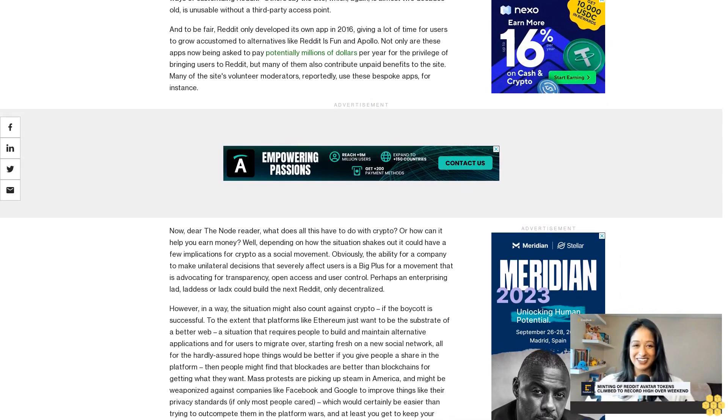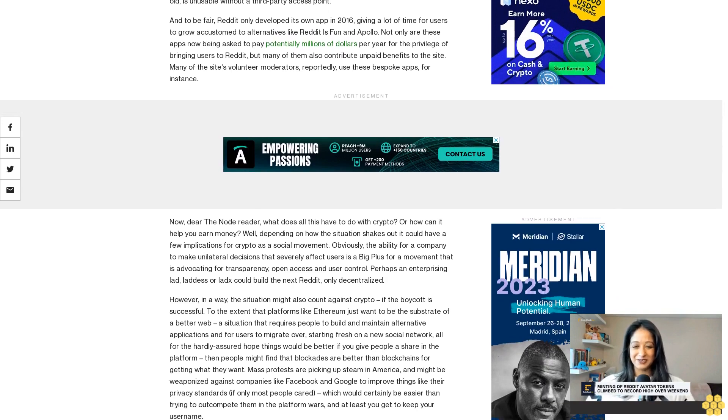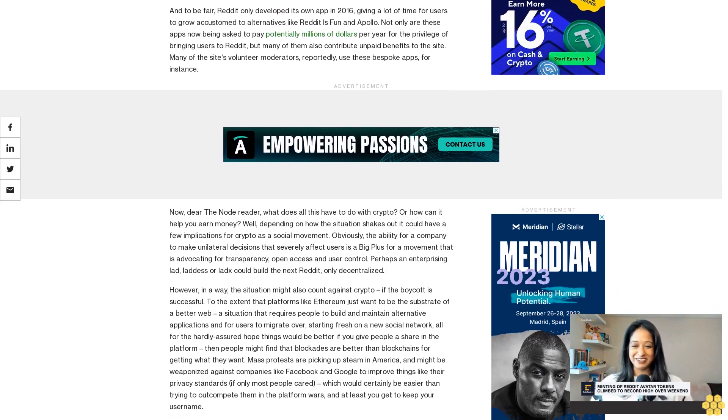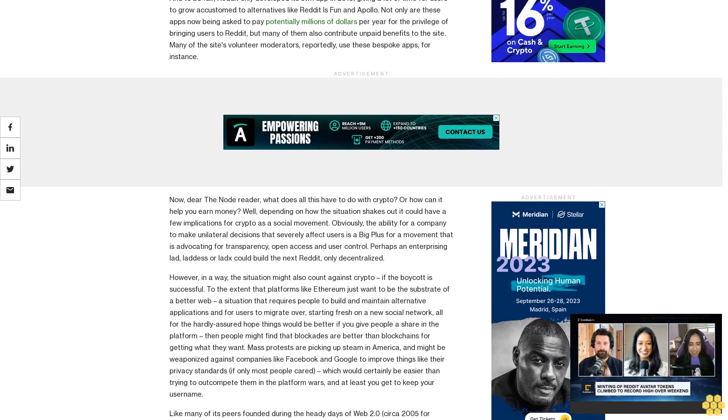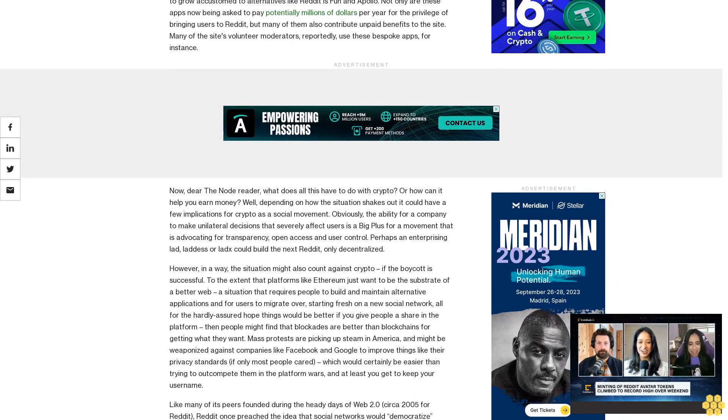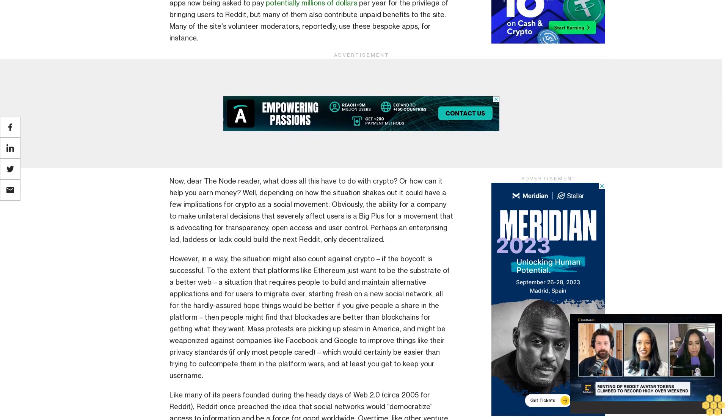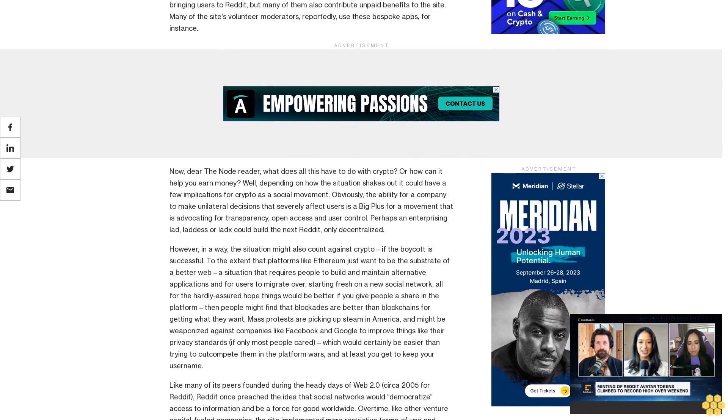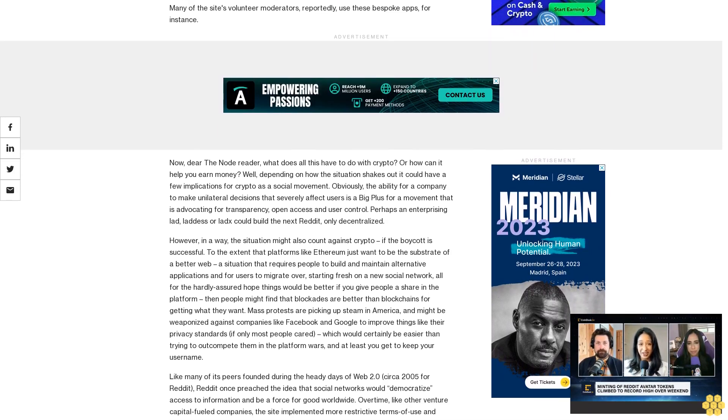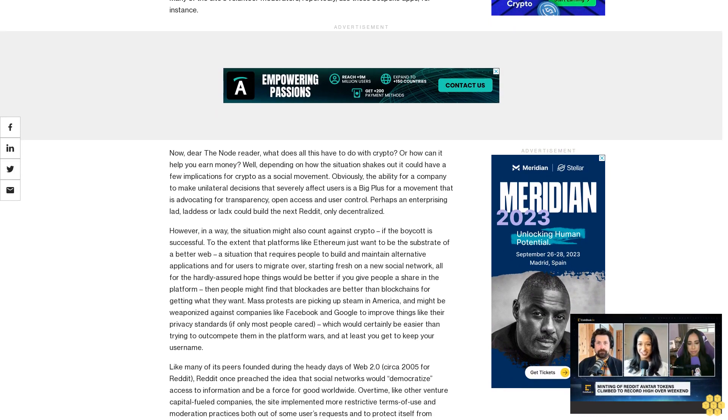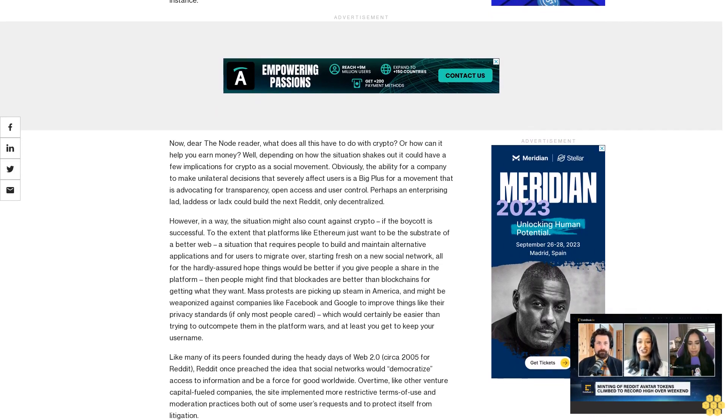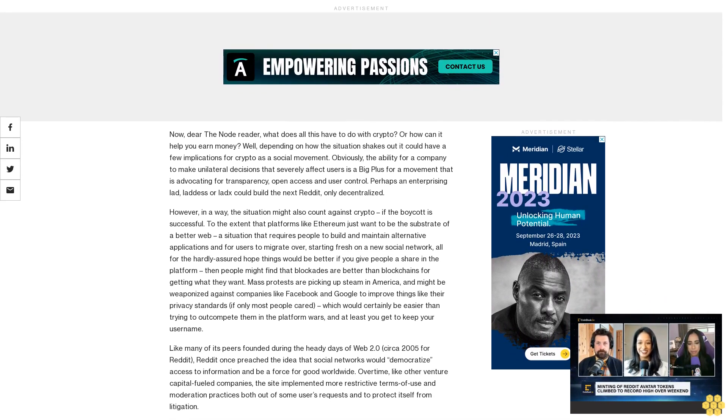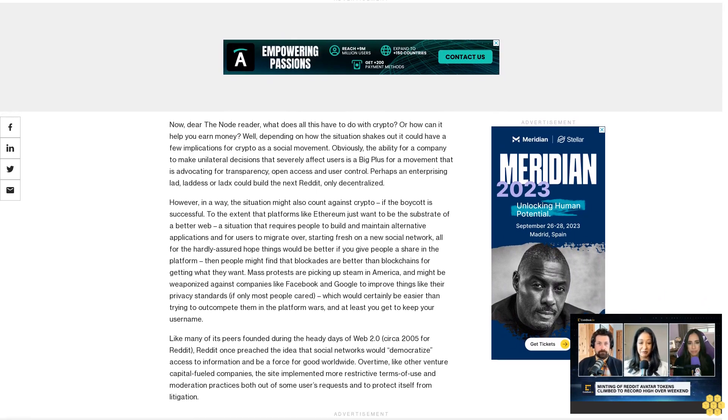However, in a way, the situation might also count against crypto. If the boycott is successful, to the extent that platforms like Ethereum just want to be the substrate of a better web, the situation that requires people to build and maintain alternative applications and for users to migrate over, starting fresh on a new social network all for the hardly assured hope things would be better if you give people a share in the platform, then people might find that blockades are better than blockchains for getting what they want.